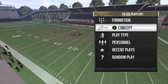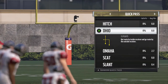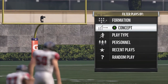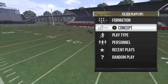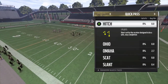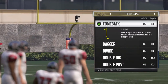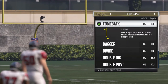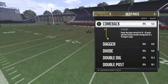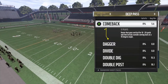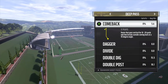Today we're going to be going over a basic passing concept called the Ohio concept. If you go into your playbook and look at the filters, you have formation, concept, play type, personnel, recent plays, and random play. If you go by concept and go to your passes, you have quick pass, medium pass, and deep pass along with play action, which is mainly bootleg type of stuff. This is a fantastic way to learn all of the different route combos and concepts throughout Madden 17 and going into Madden 18. This is a great way to learn those different concepts, learn what coverages they're good against, what they're bad against, and know situationally when to break out what concept.